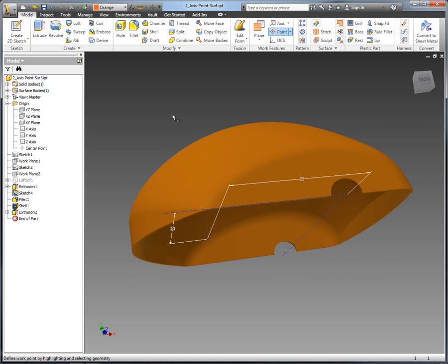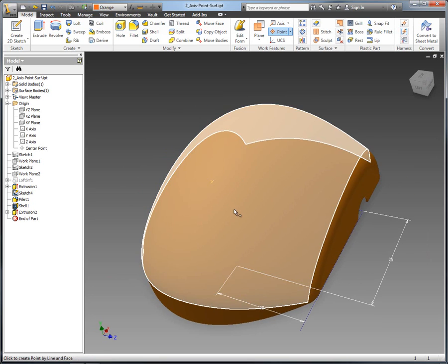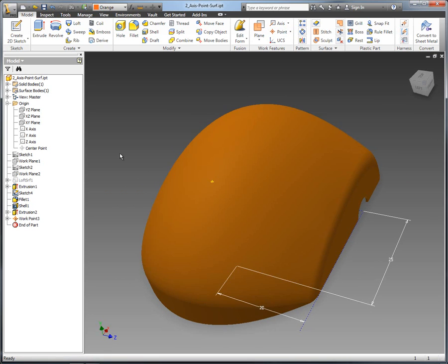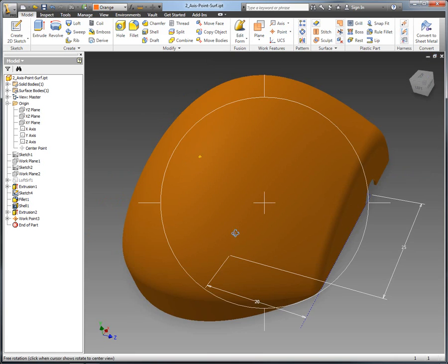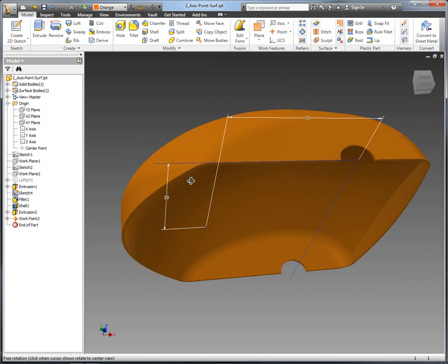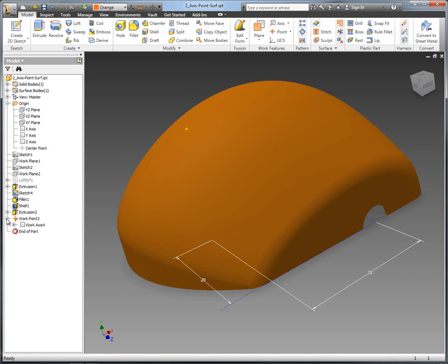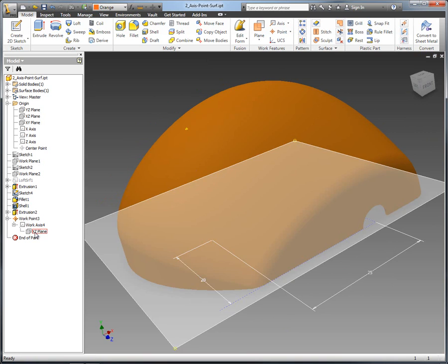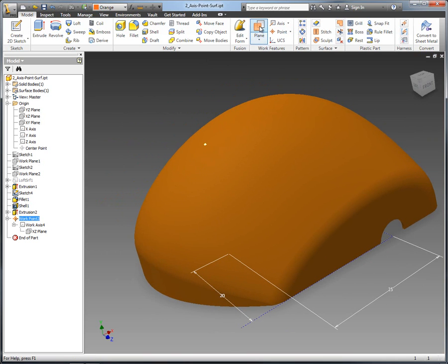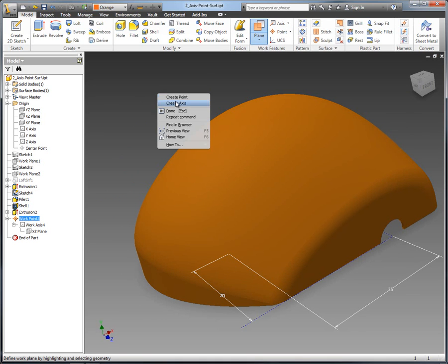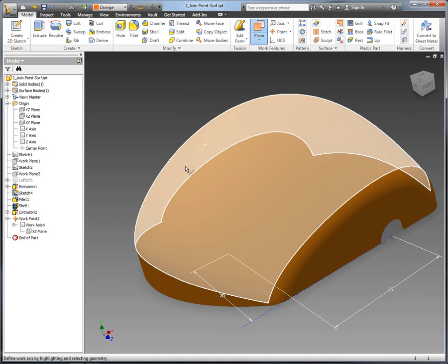I'm actually selecting three inputs here to create the work point. And you can see there's the work point on the top of that surface. The inputs that we selected were the point on the sketch, the plane at the base, and then also the surface. And you can see as I pick from the tree there, the features have been consumed.